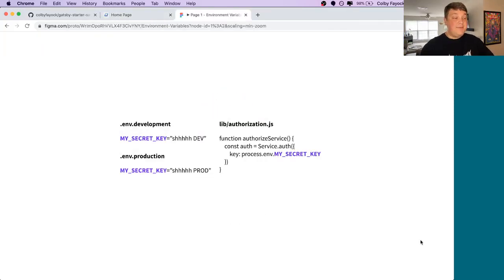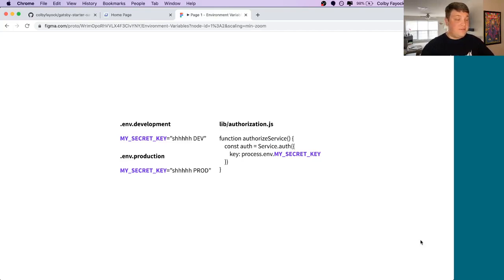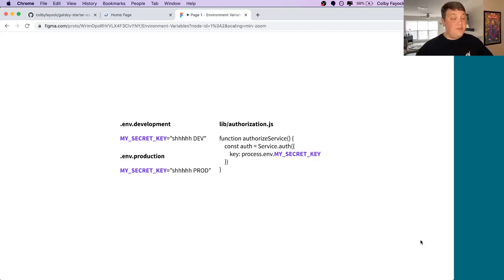So by default, Gatsby provides two ways of providing environment variables. It's the env development file and the env production file. The env development file is going to be for when you use Gatsby develop, whereas the env production is going to be when you run Gatsby build.